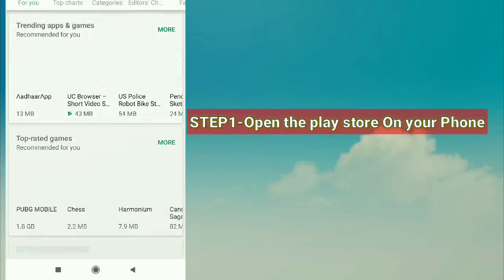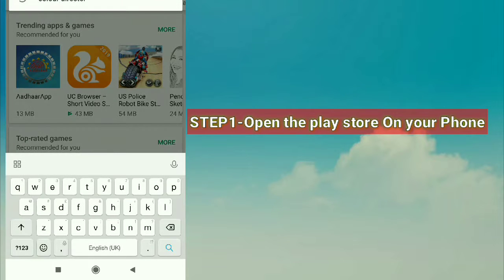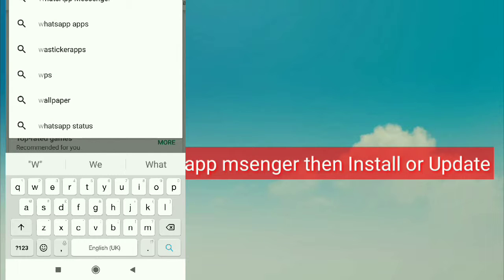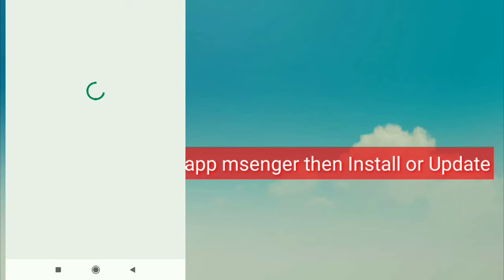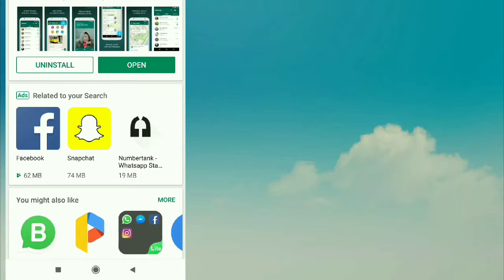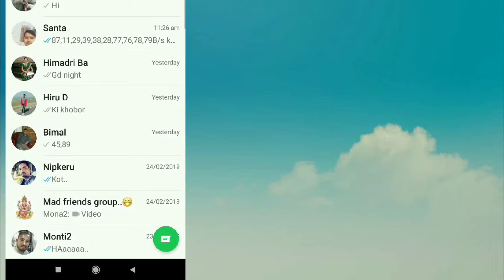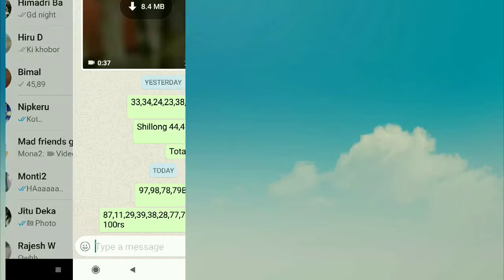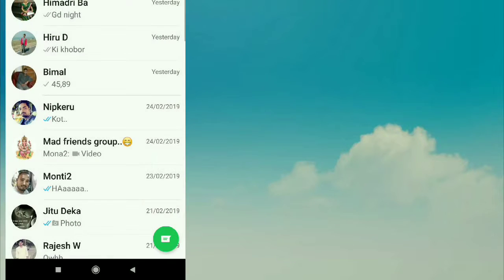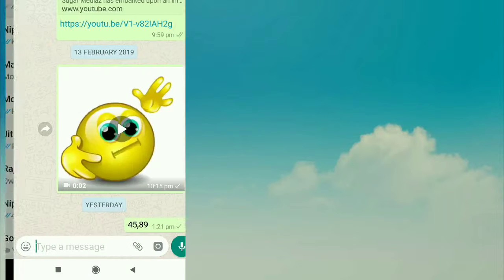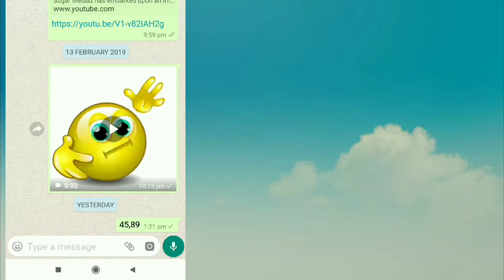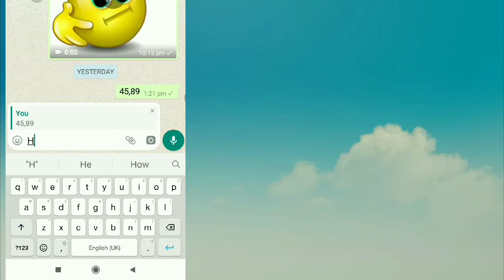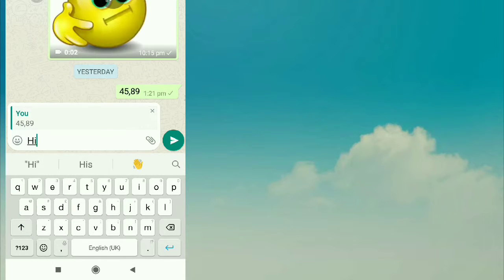Step 1: Open the Play Store on your phone. Step 1: Open the WhatsApp Messenger.